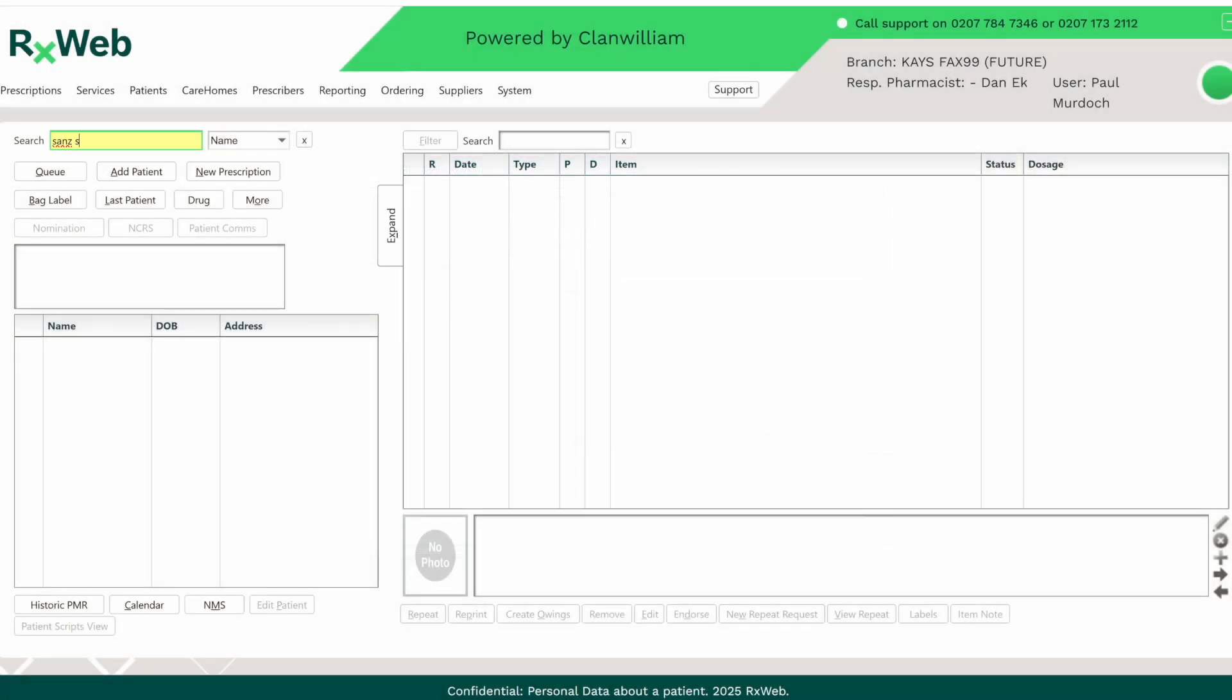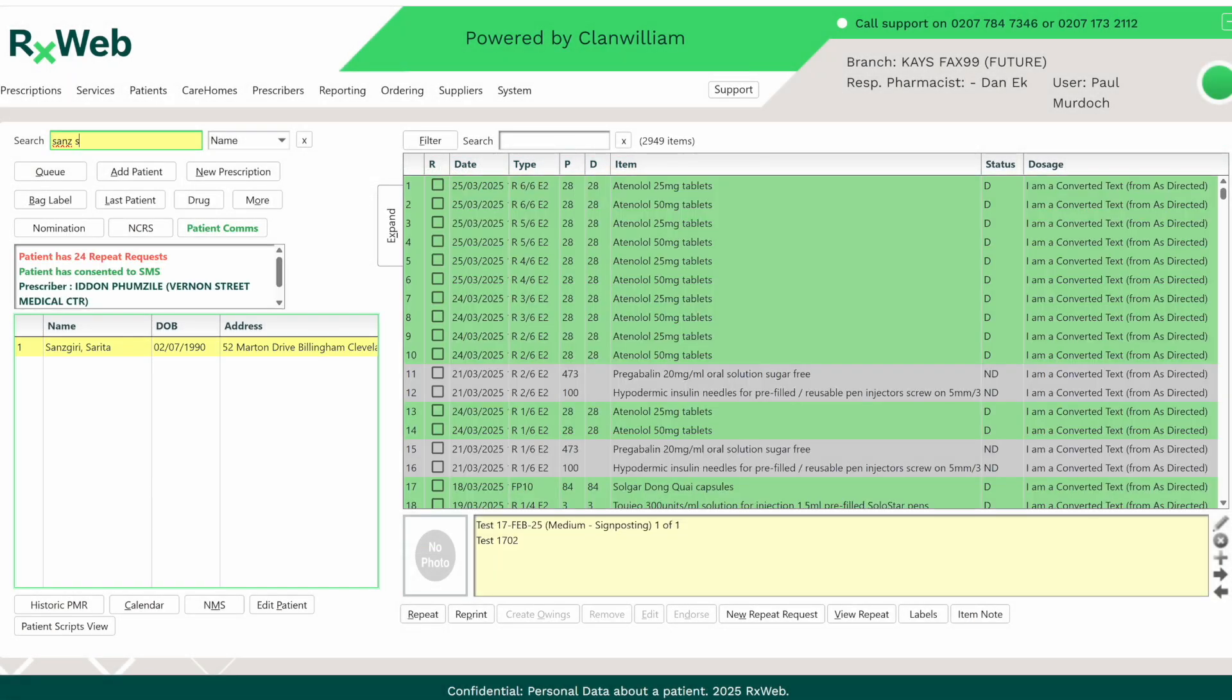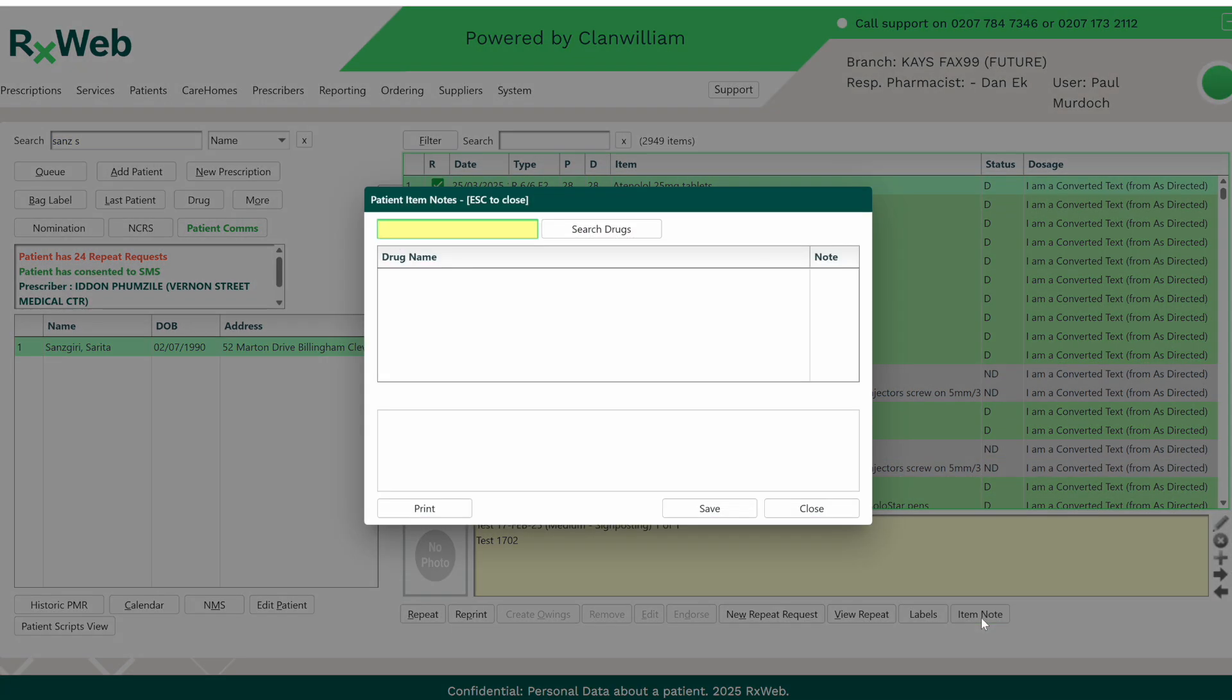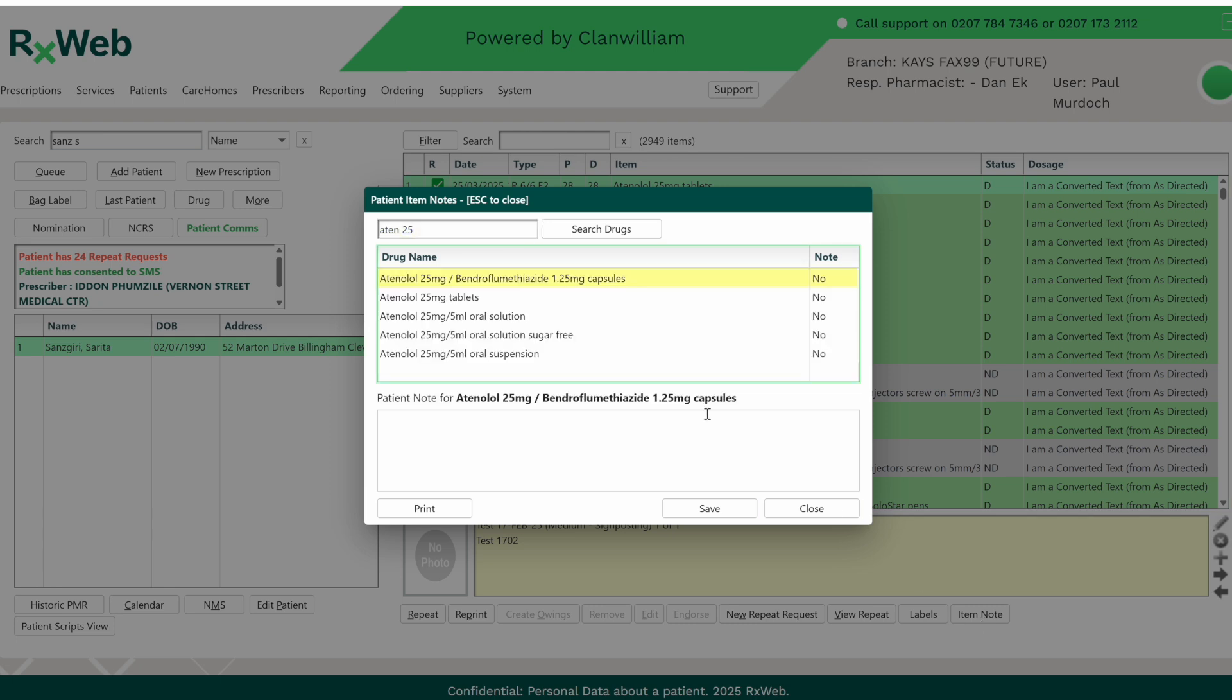A Recurring Patient Drug Note can also be added from the home screen. Bring up the patient, click on an item in their record and then click on the Item Note button at the bottom. Search for your drug and then simply enter in the note that you wish to add to it.